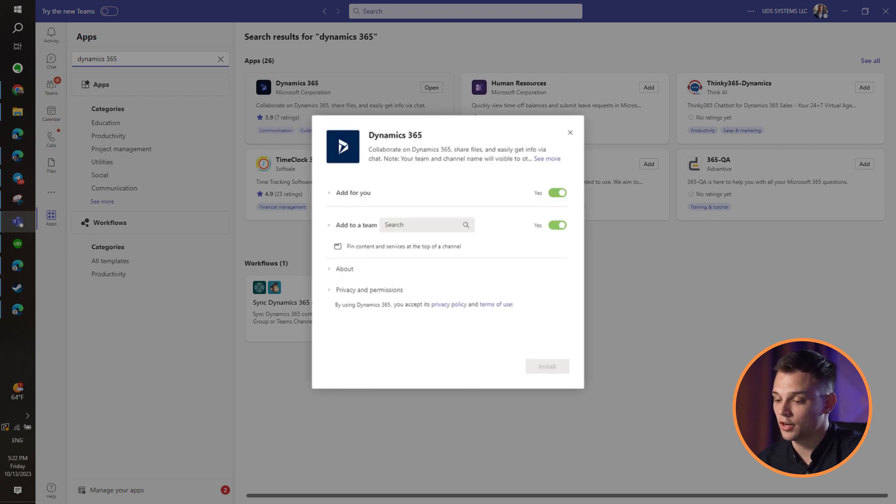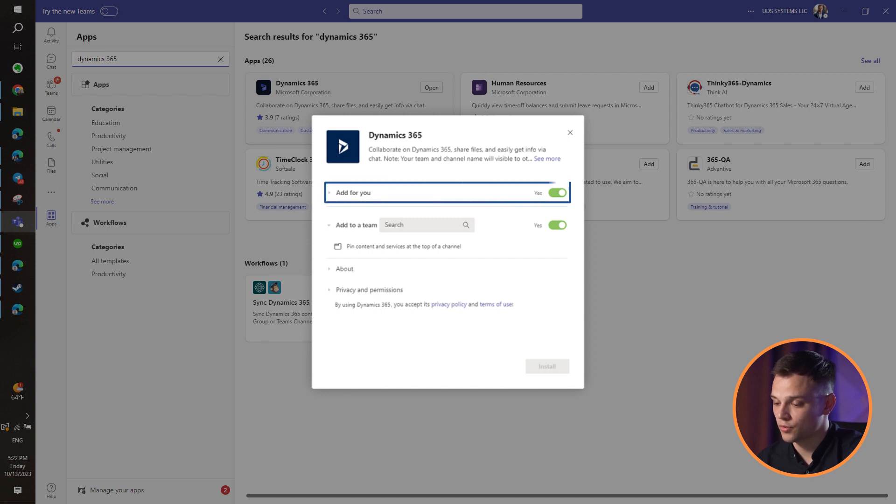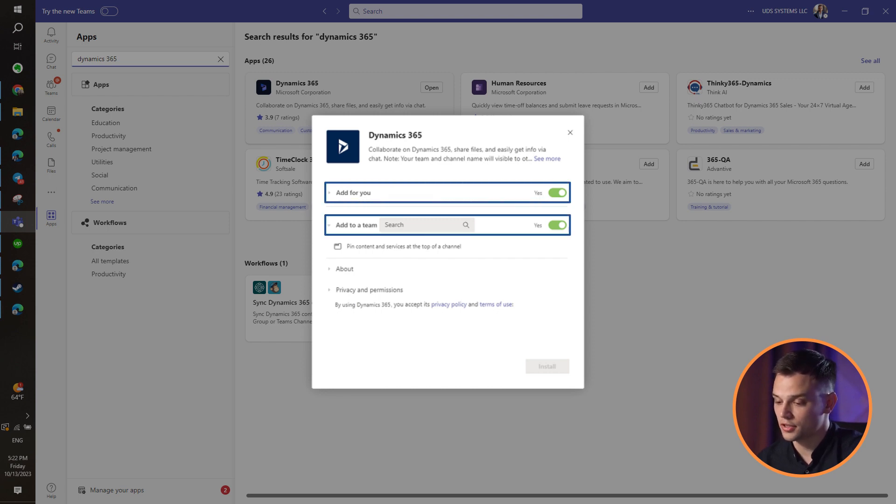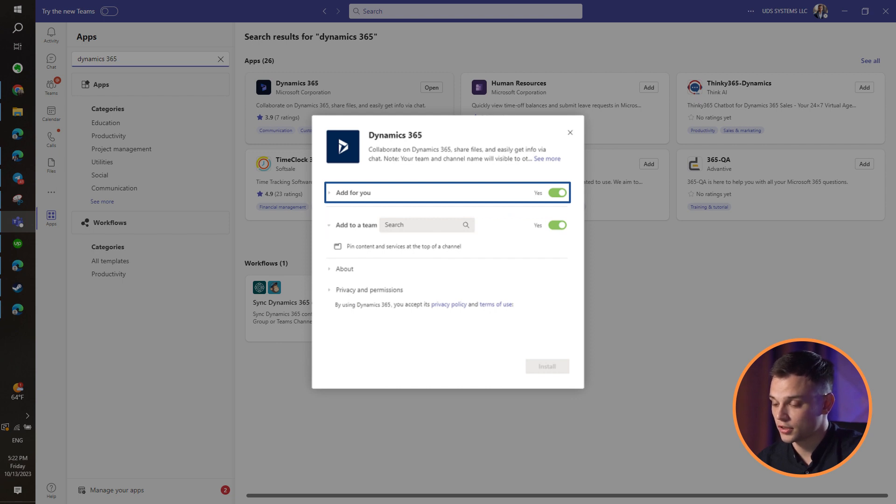If you have an existing Microsoft Teams channel, you can choose both add for you and add for your team. If you don't have a channel, initially install the app for personal use. You can add it to your Teams later.